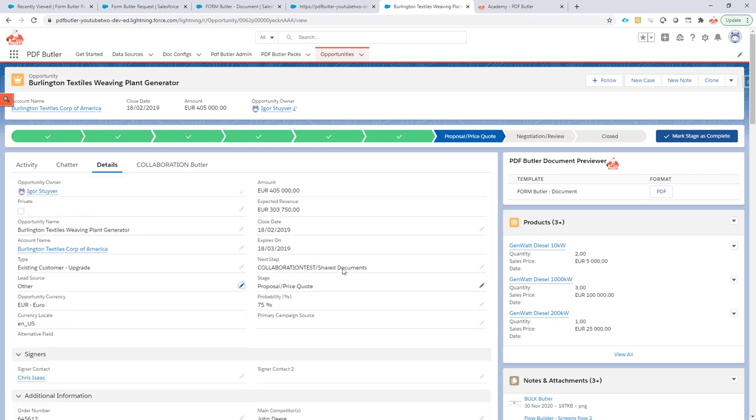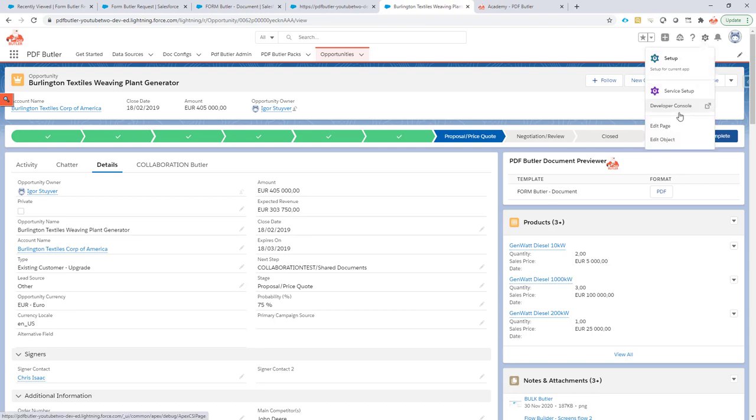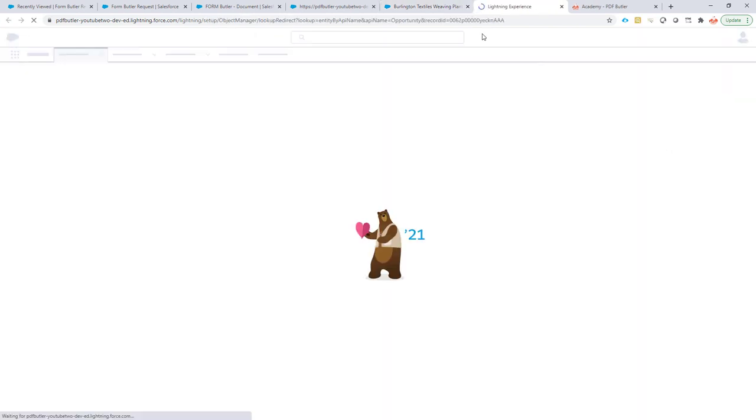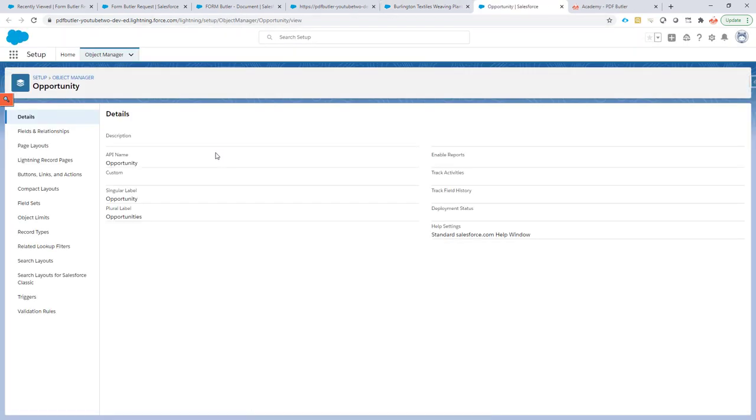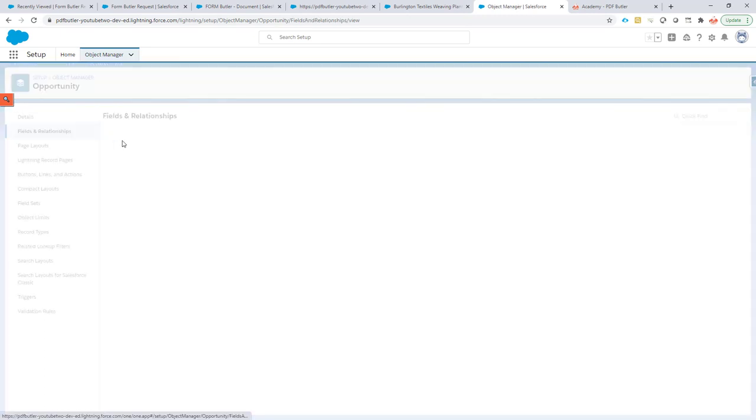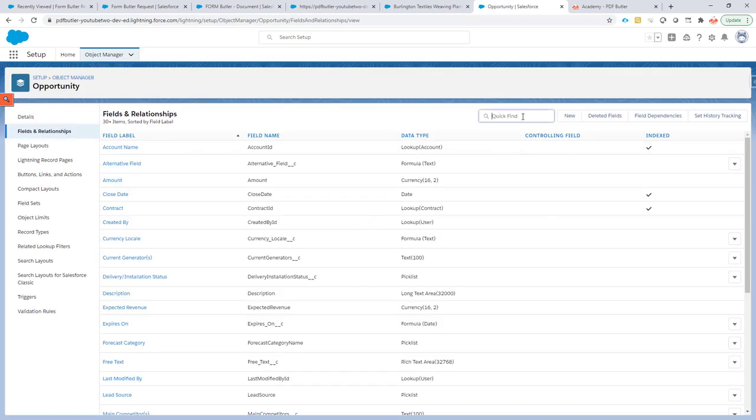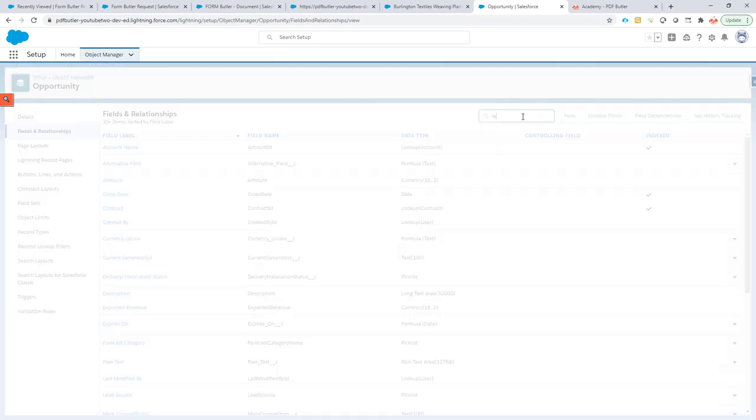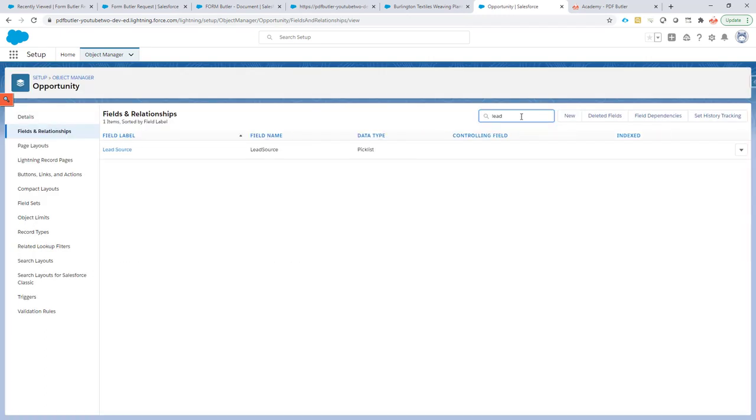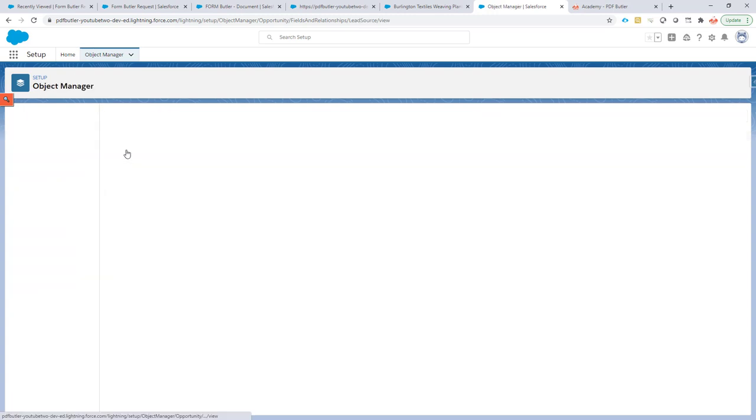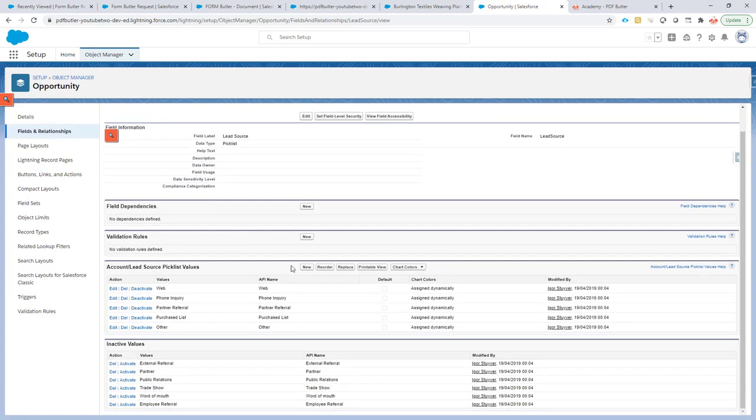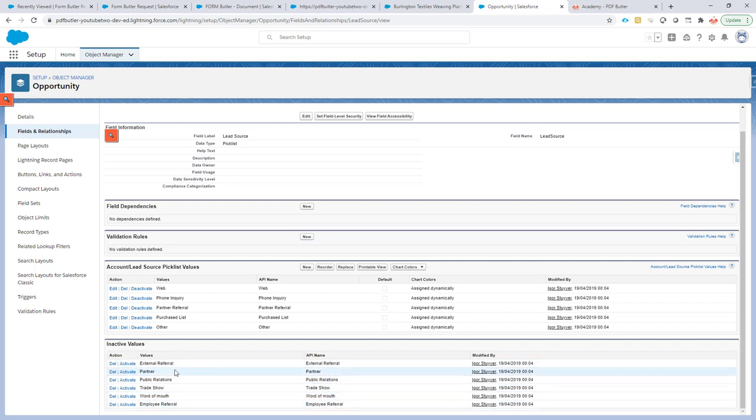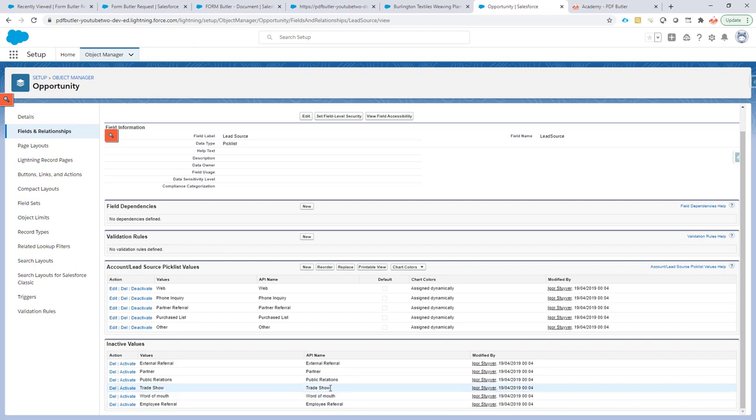For that we need the API names of the picklist. What I'm going to do is go to our lead source field in Setup to make sure we are copy pasting the API names of the picklist. In this case the API names are the same as the values, the labels, but in many cases this is not what real life is about.